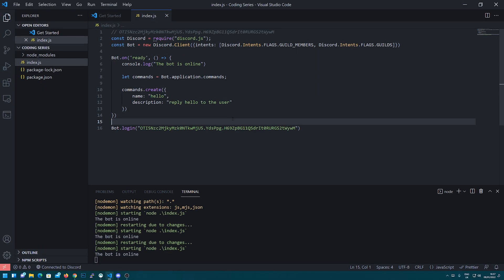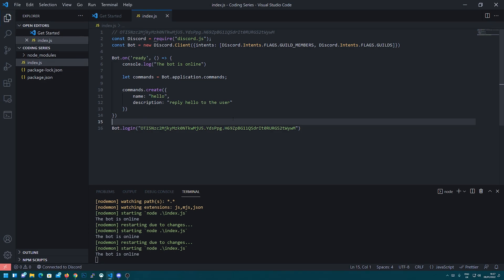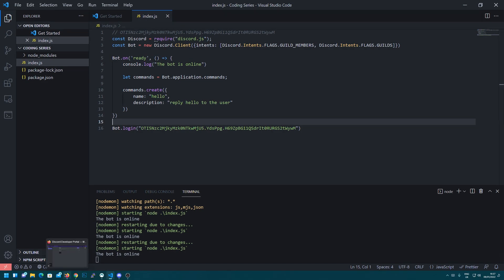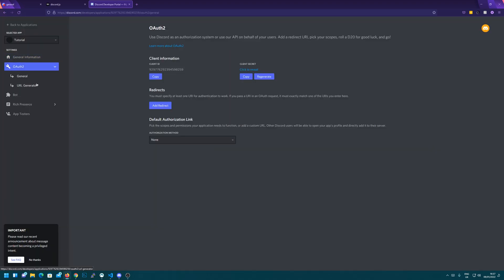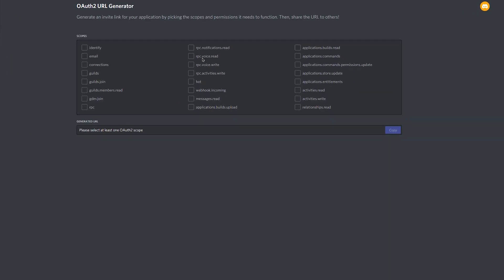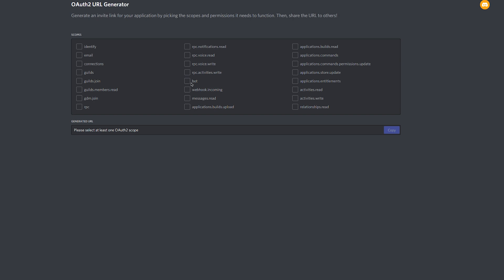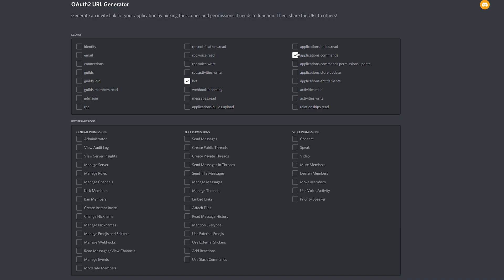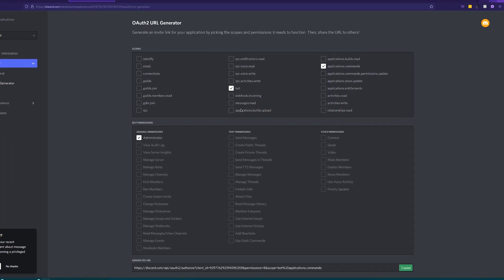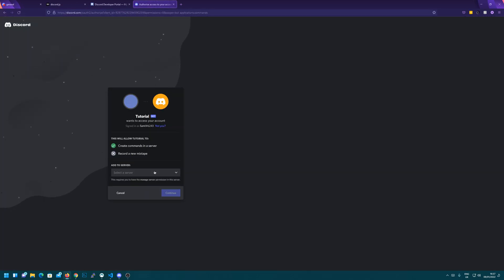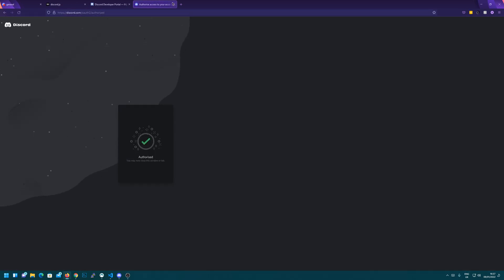So one quick step we do need to do before we head back to Discord is head back to the developer portal and the URL generator. One thing that you need to do to use slash commands is while you do have to press bot, you also have to press application.commands. So this basically allows the bot to access slash commands within the server. So you want to click application.commands. And I'm going to go to administrator again, and I'm going to click copy, paste it into your browser, and select a server.